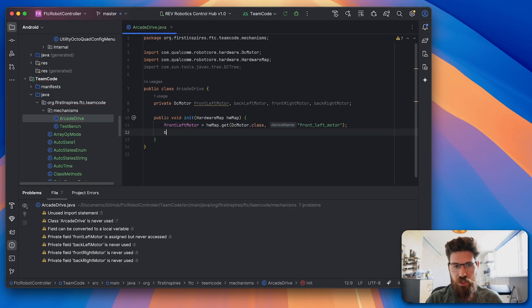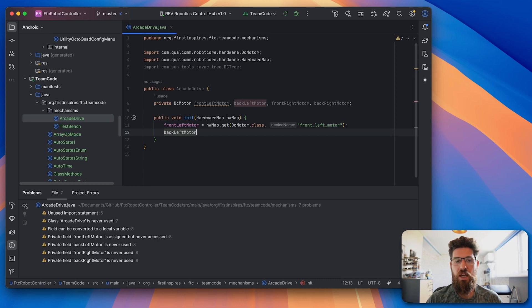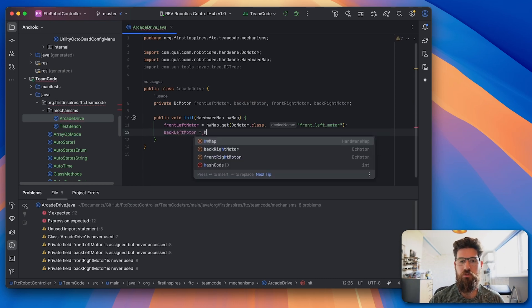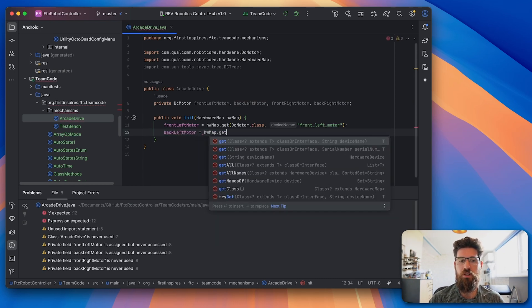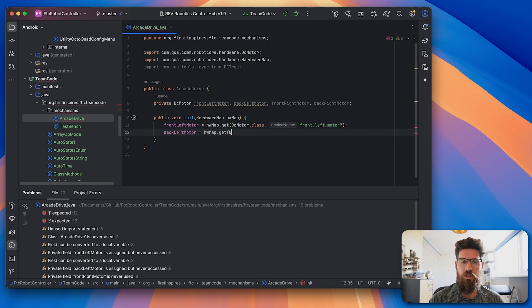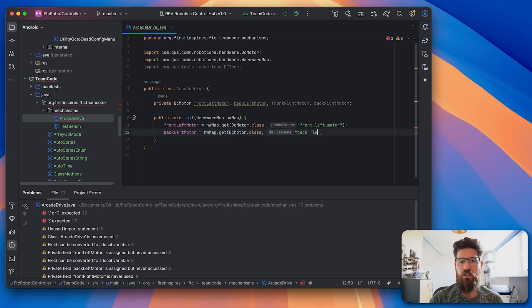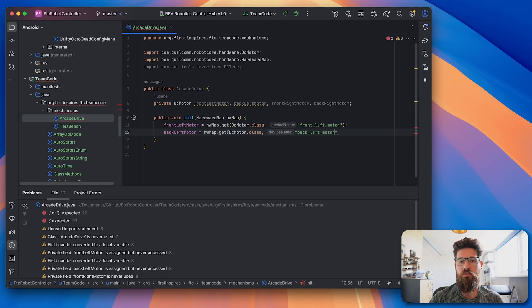So we have a back left motor is equal to hardwareMap.get, again dcmotor.class, and in this case it is the back left motor.